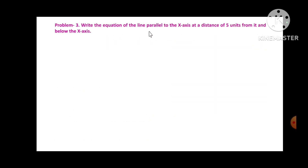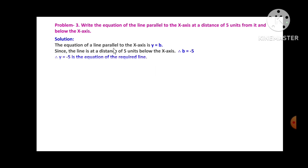Problem 3: Write the equation of the line parallel to the x-axis at a distance of 5 units below it. The equation of a line parallel to the x-axis is y = b. Since the line is 5 units below the x-axis, b = -5. Therefore, y = -5 is the equation of the required line.